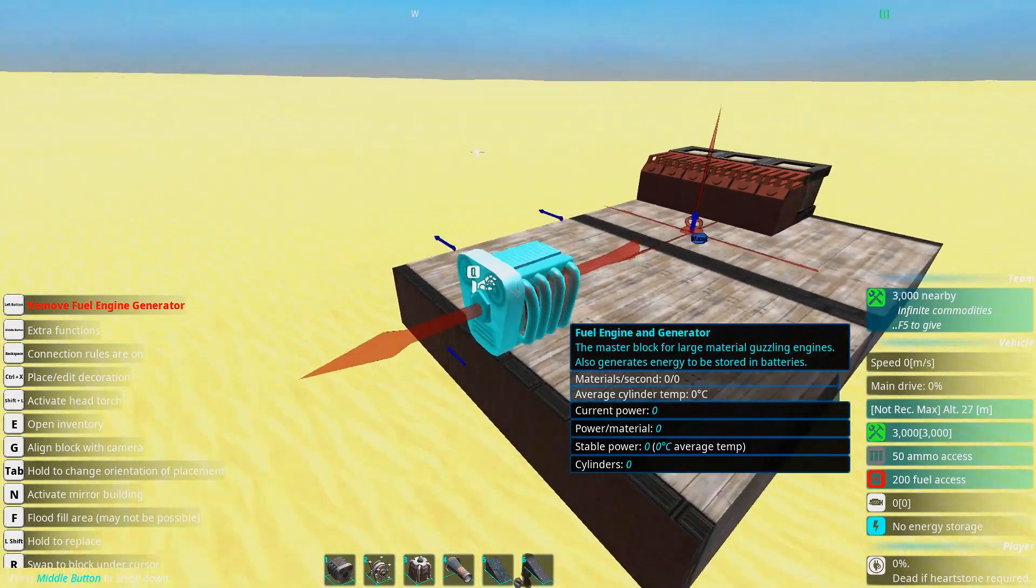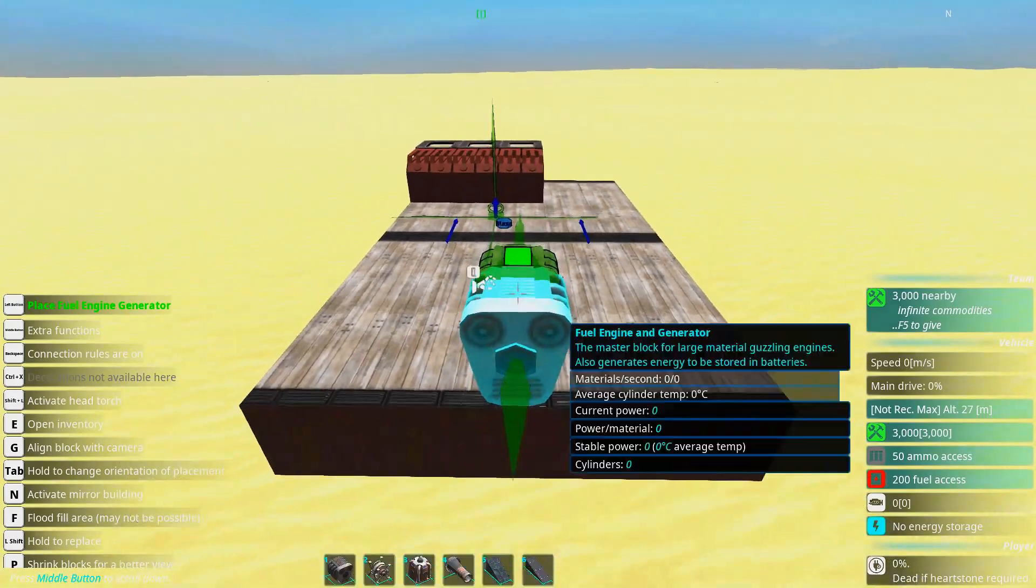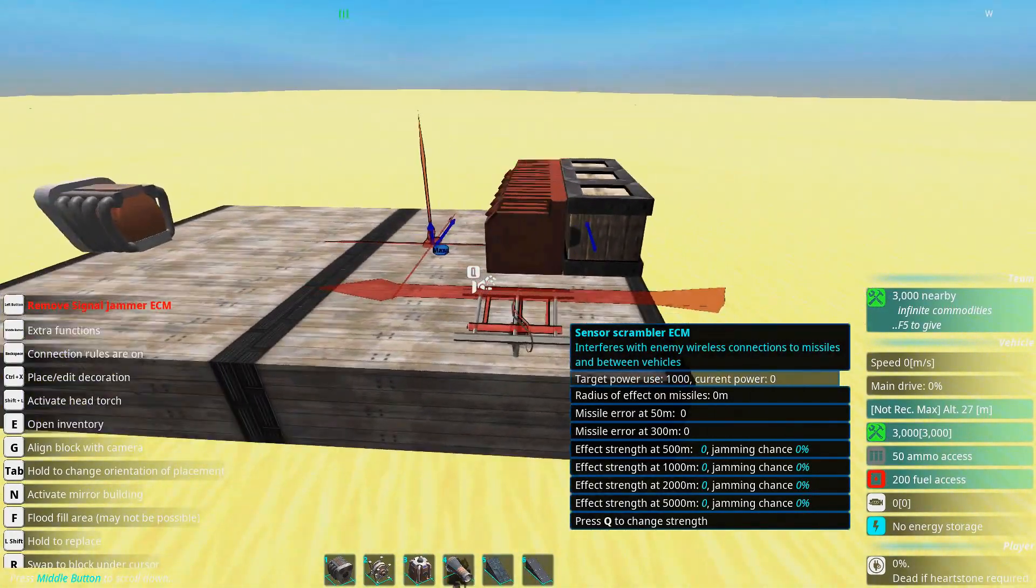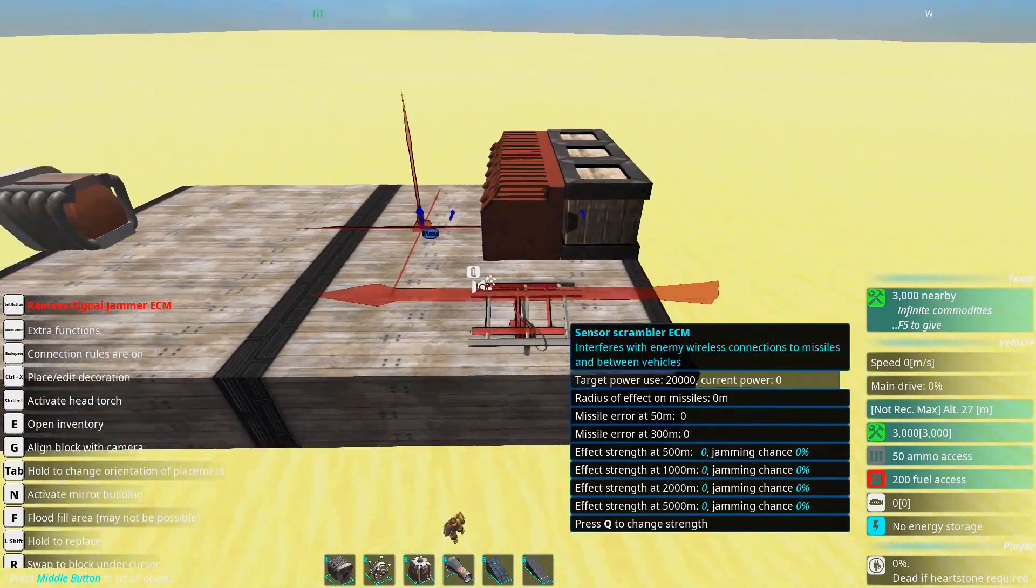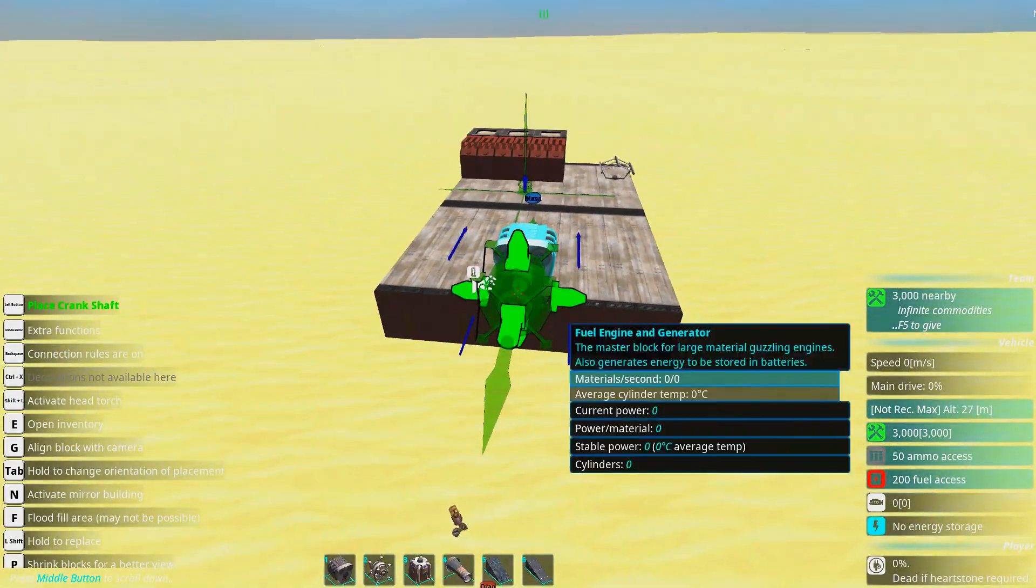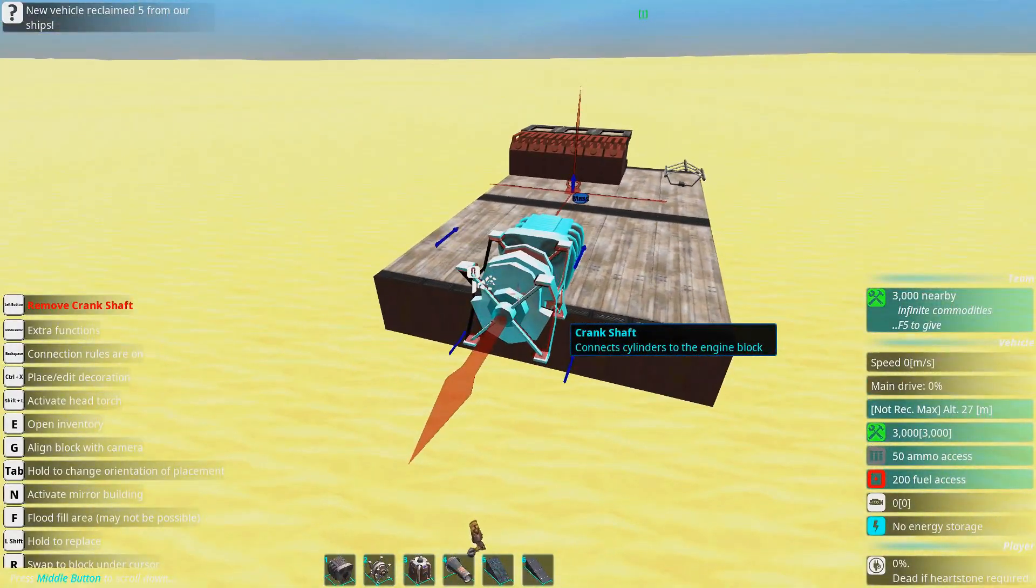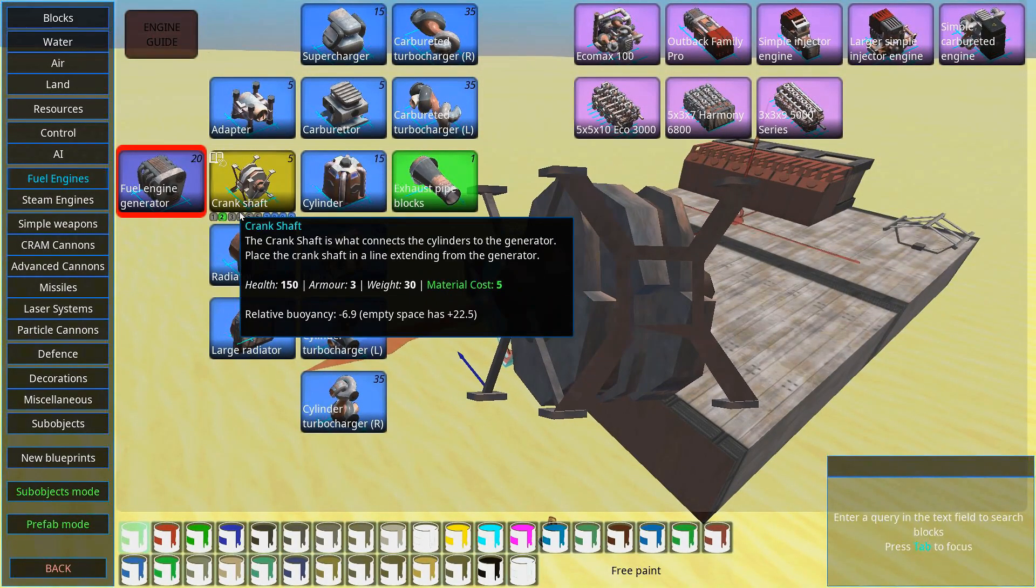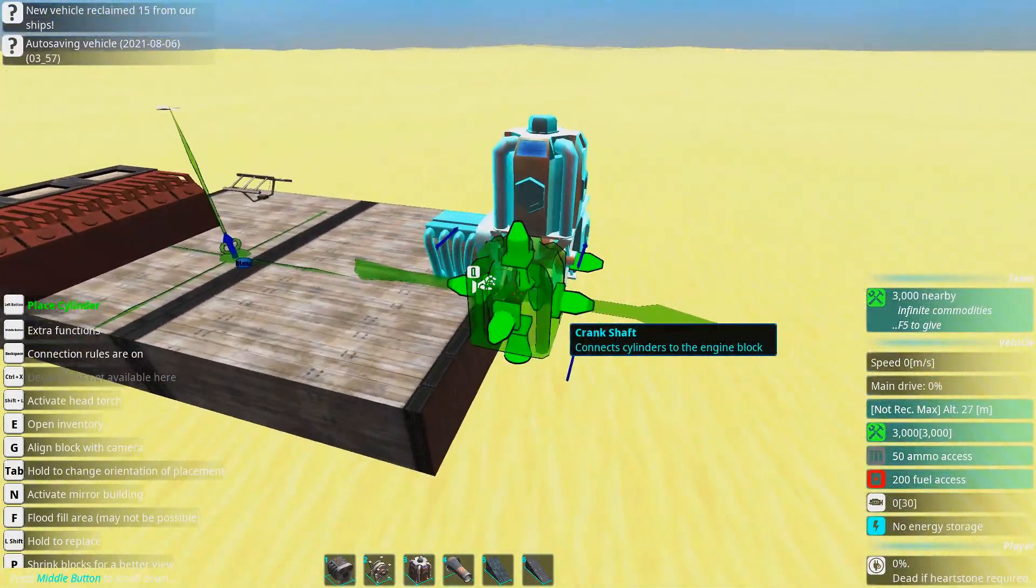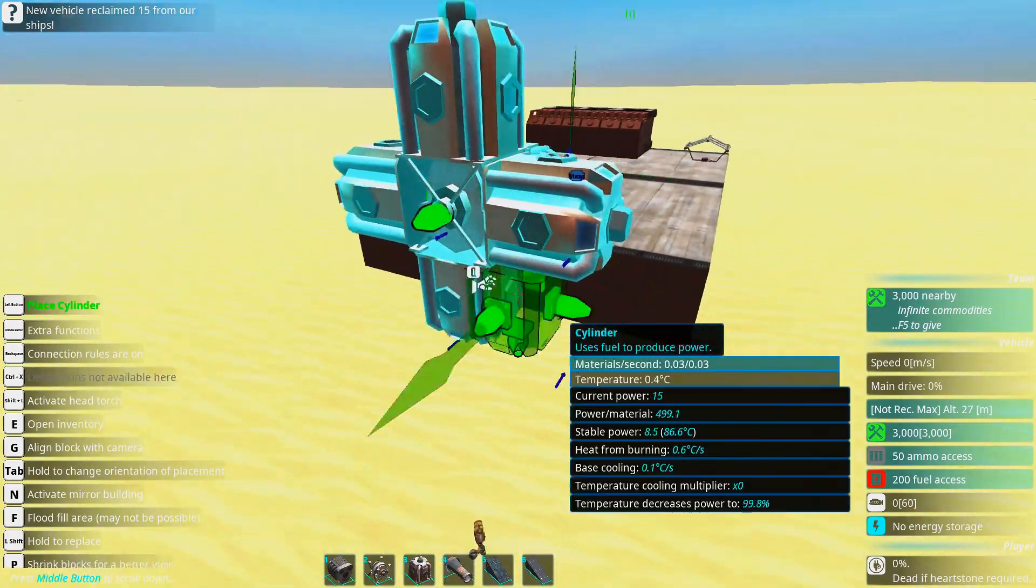First I'm going to show how to make the most efficient and compact engine or space efficient rather. To test engines we need something that uses all the engine power. So we're going to spawn this ECM scrambler here and just set it to max and it will eat up all the engine power we make. So for example if we start building this engine I'm talking about, we're going to have one of these, a crankshaft. A crankshaft lets you connect many cylinders around it like this and we're going to make this little rose pattern thing.